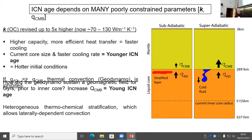This leads to the problem of how did we get a geomagnetic field for billions of years prior to an inner core, given these high thermal conductivity values. One way is to increase the heat flow across the core-mantle boundary, but that also produces a younger inner core age and is limited by how fast the mantle can extract heat. Current research suggests the actual scenario involves both regimes: a super-adiabatic regime with heterogeneous thermochemical stratification in parts.